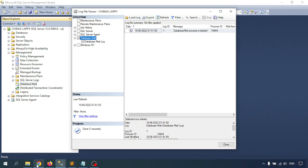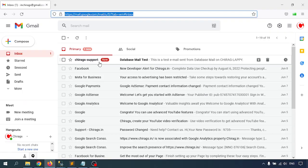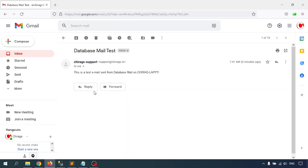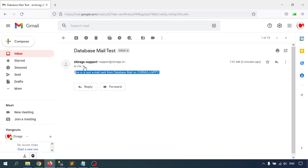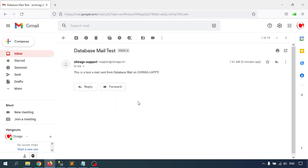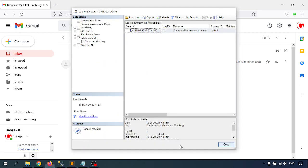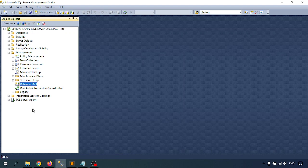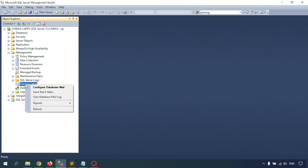I clicked Send Test Mail and the Database Mail process has started. After a short time, we got the mail. The test mail shows it is from the support Shiraz dot in address that we configured. So we got the database mail working using the first method — the GUI. Now let me delete the configuration and go through the T-SQL script method.